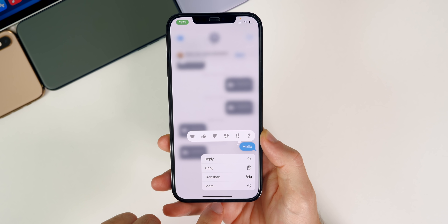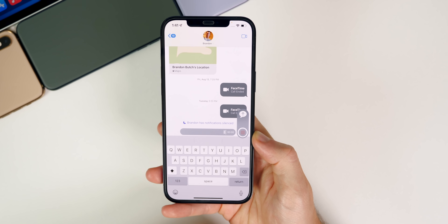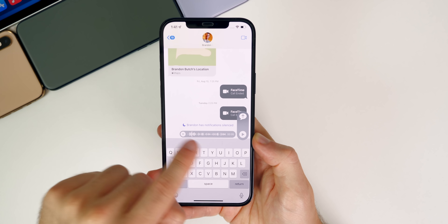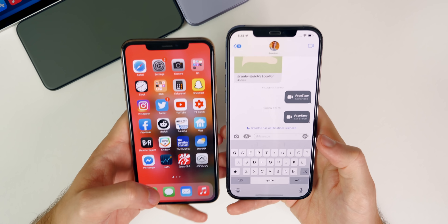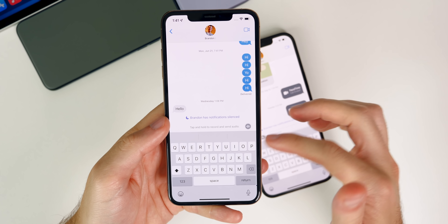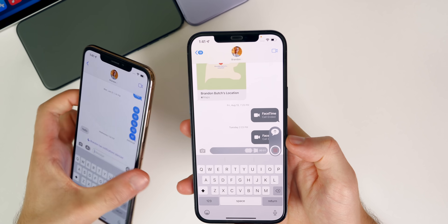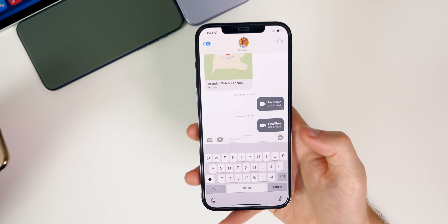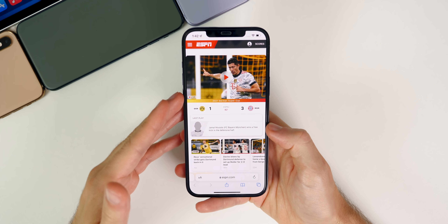There's also another change inside Messages. If you want to record an audio message, all you have to do is tap on the audio message button instead of having to tap and hold like previously. Before on Beta 5, tapping the button just gave you the option to hold to record. Now on Beta 6 you can just tap and it starts recording right there — which could be convenient or accidentally annoying if you tap it by mistake.